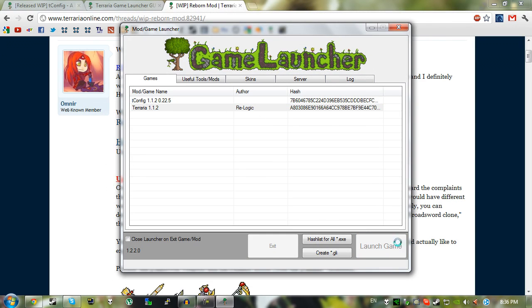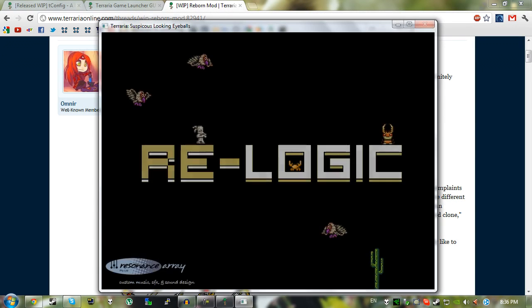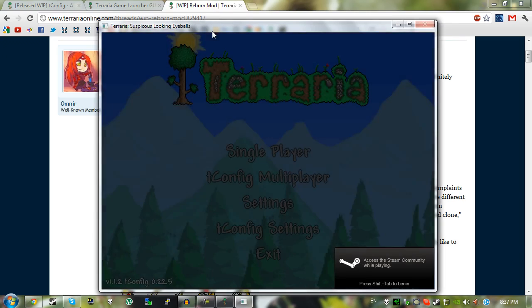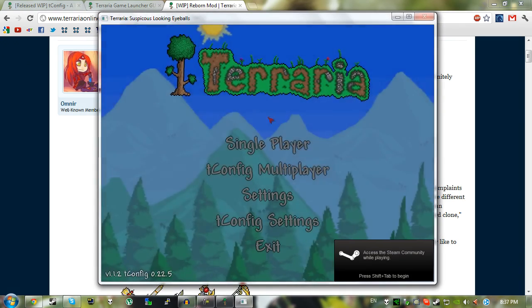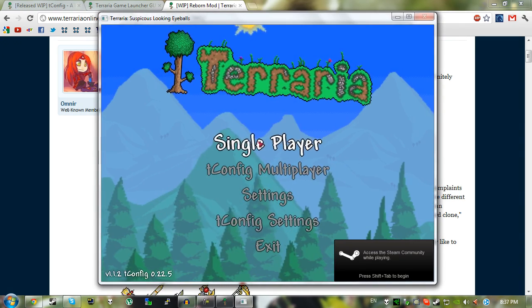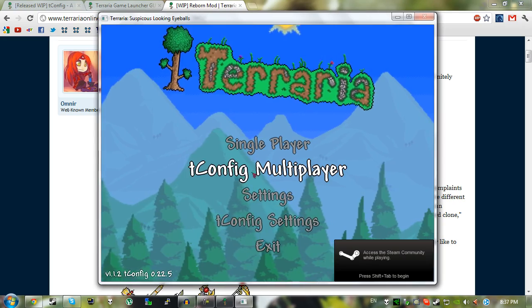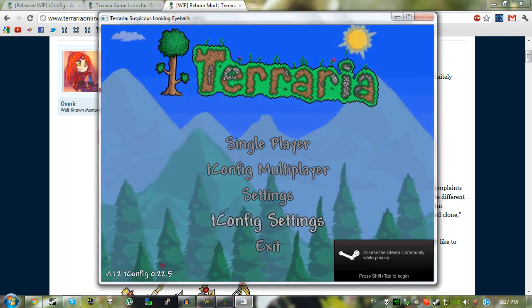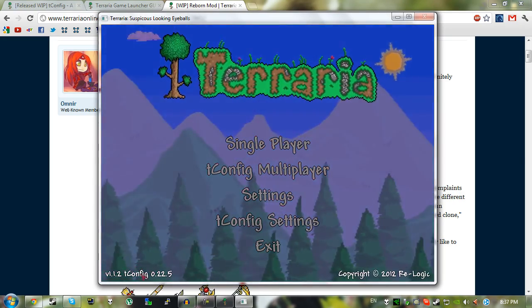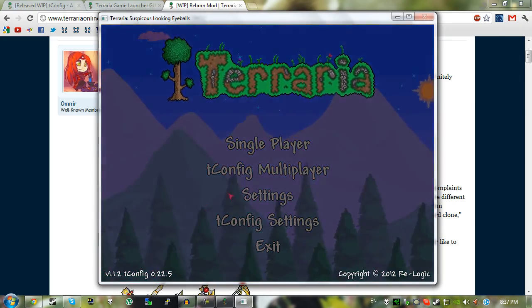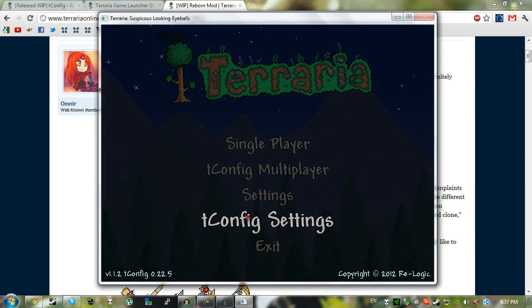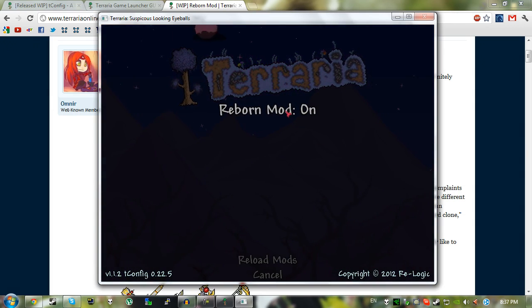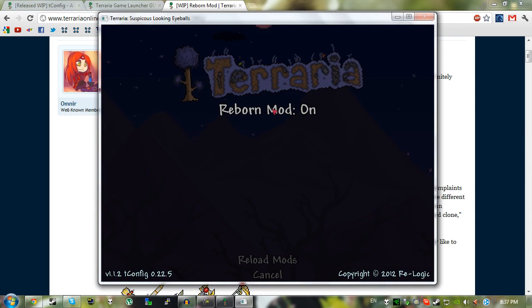Every time you do launch Terraria, of course you'll get that little launcher but it's not like it's that much hassle. Once you've launched it, you will get these different things here, this being the new menu and of course you can see the version of tconfig in the bottom left. Just click on tconfig settings, click on Reborn mod on, probably want to reload the mods then.